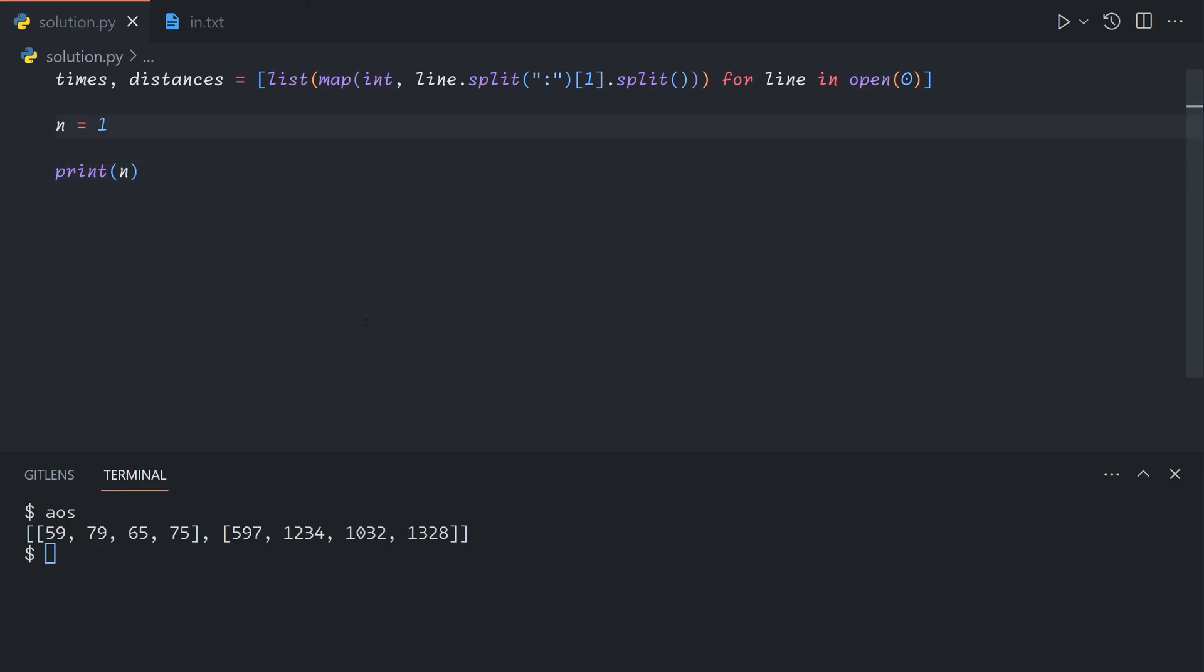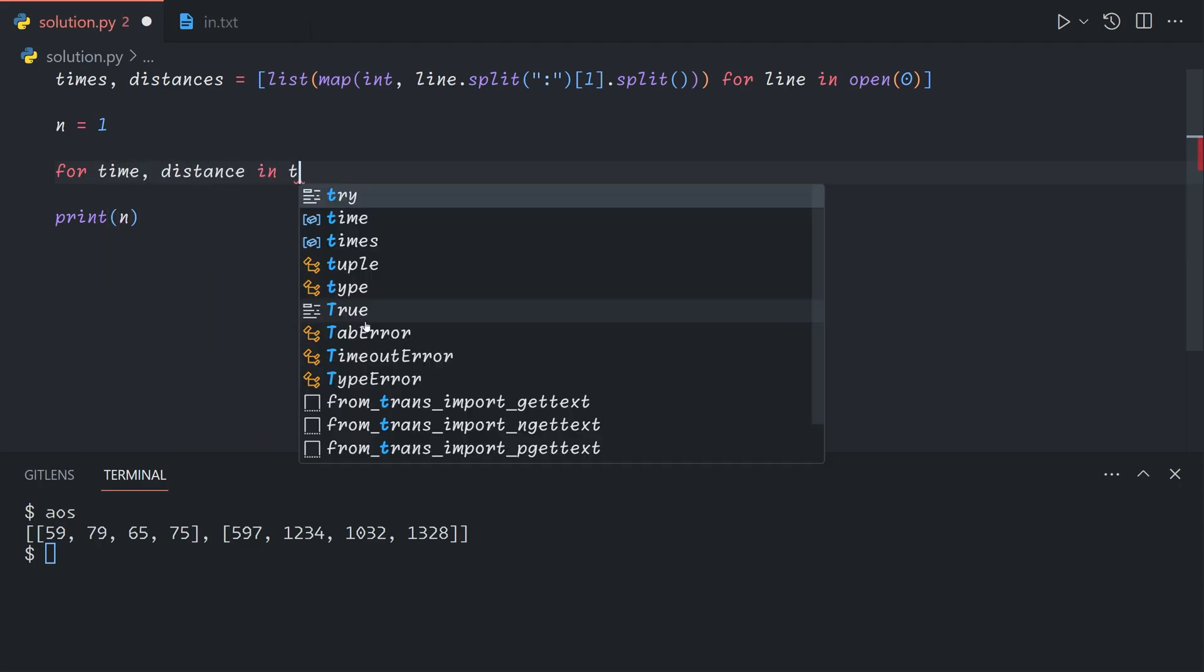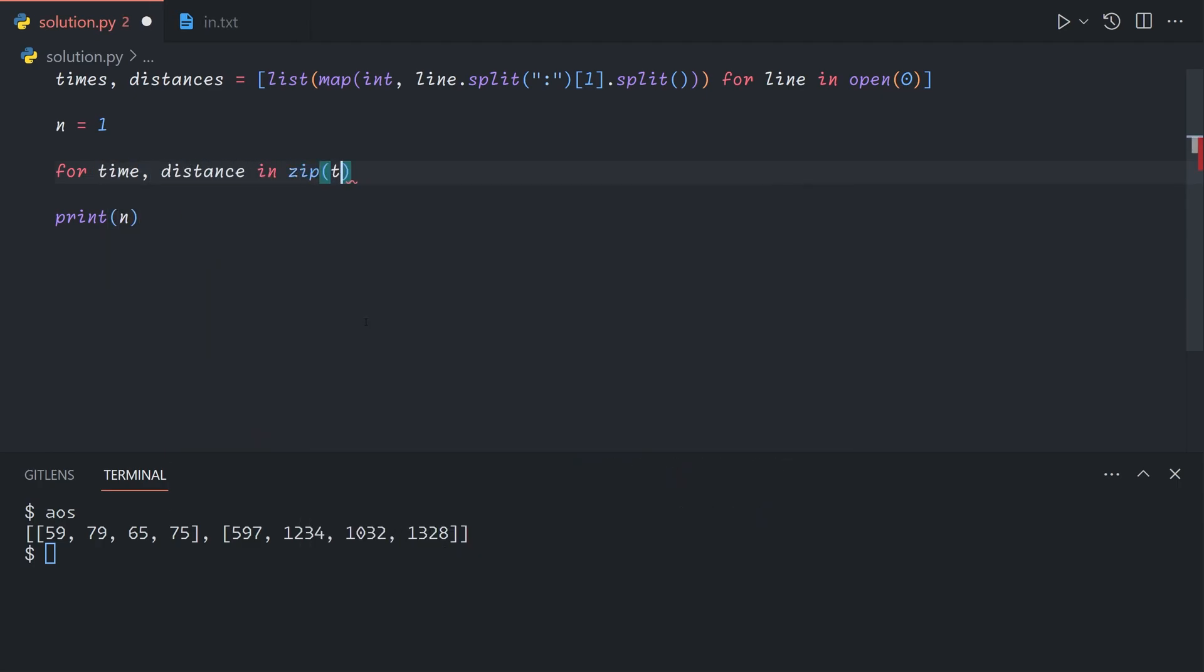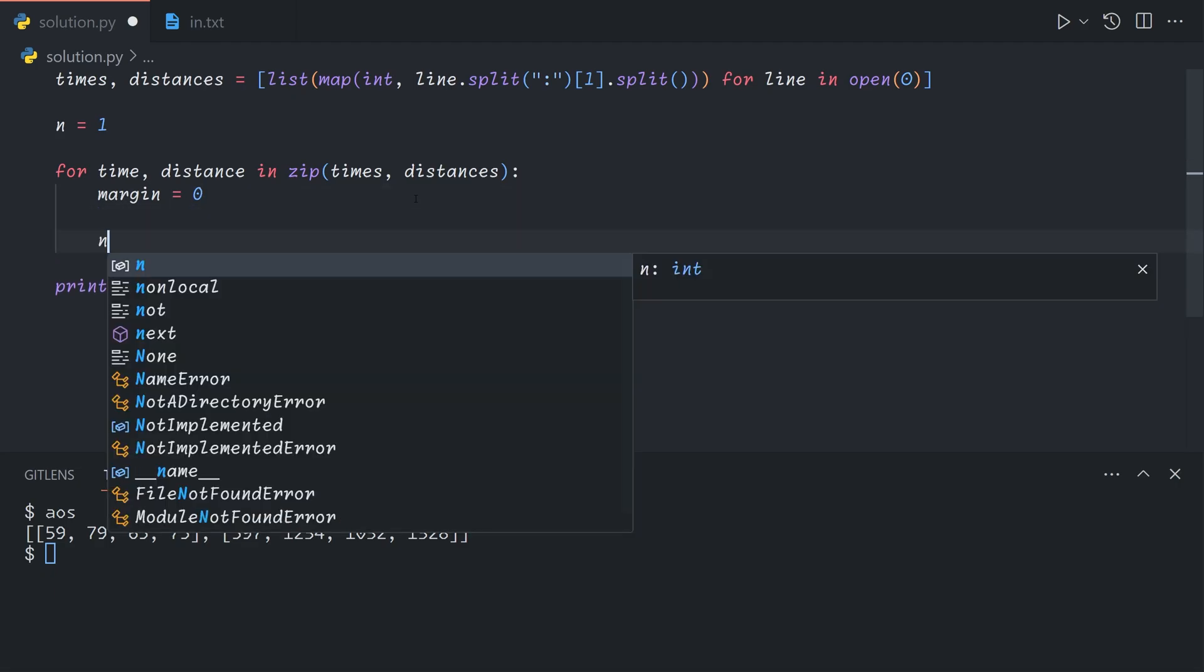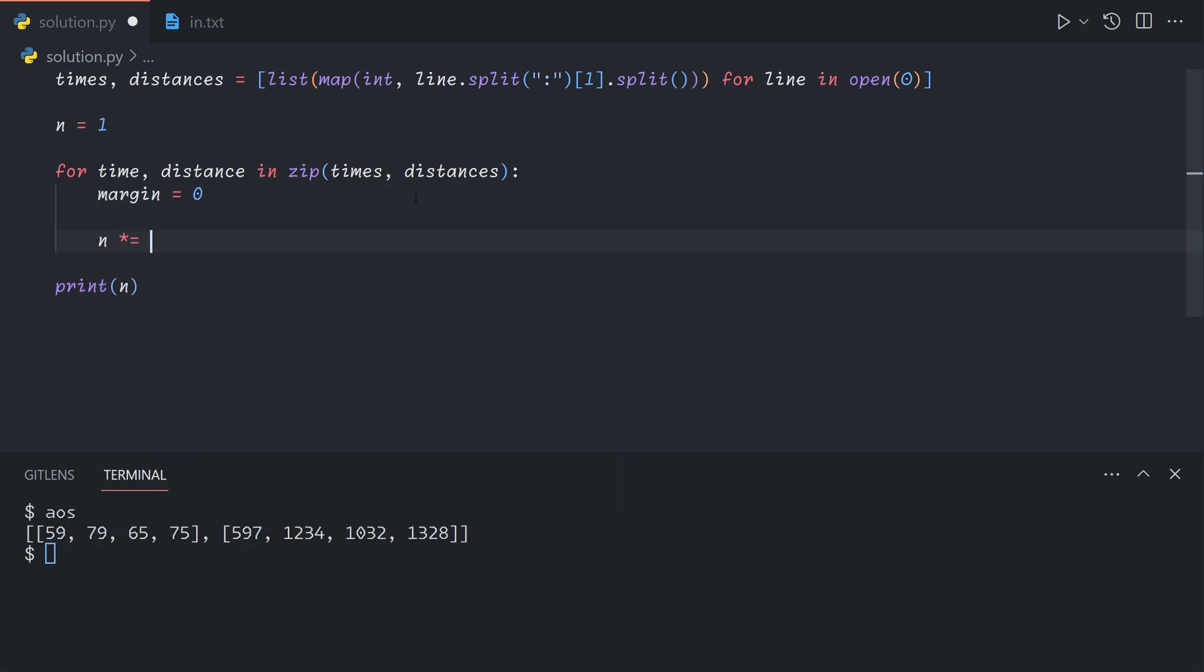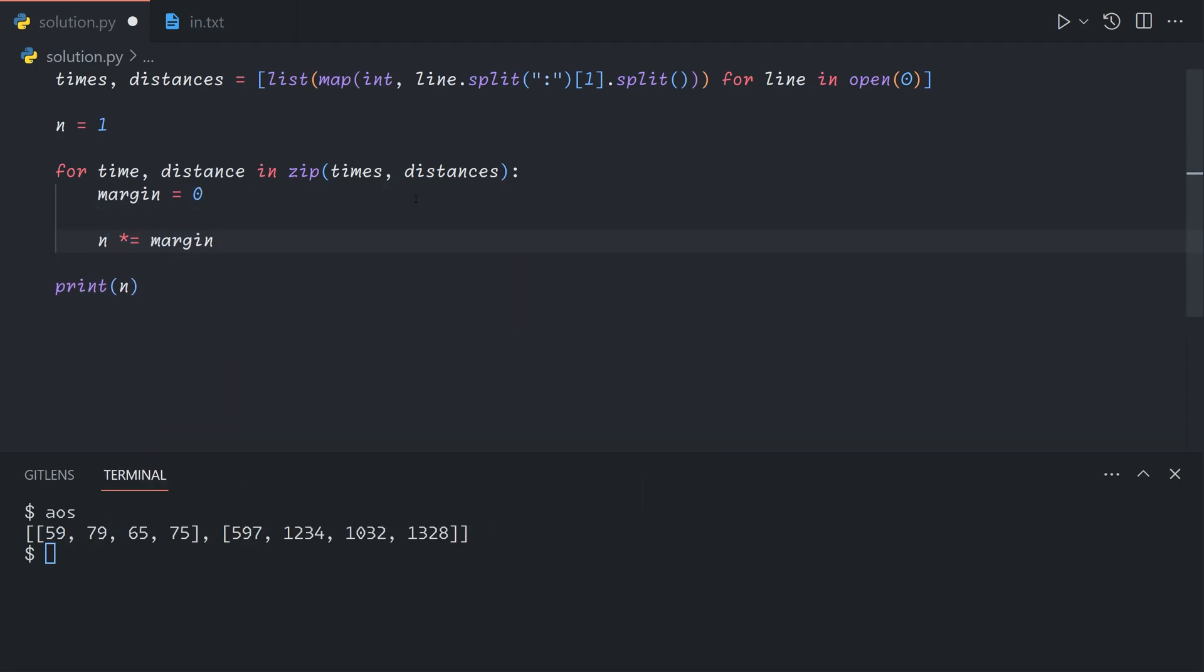So now, for each time and distance in zip of times and distances, so what zip does is it basically goes through multiple arrays column by column. We're going to say margin equals 0, and at the end, we're going to do n times equals margin. So now we can just try every possible hold time.